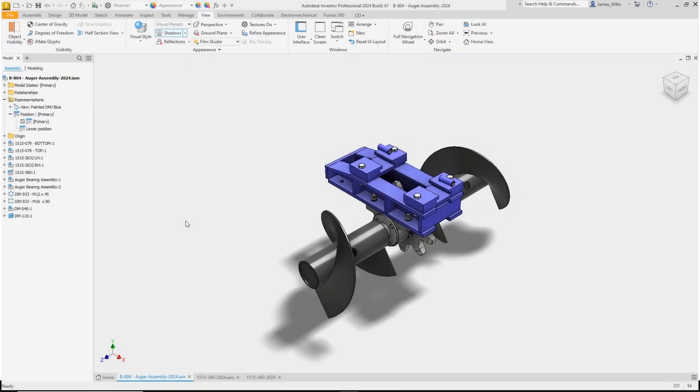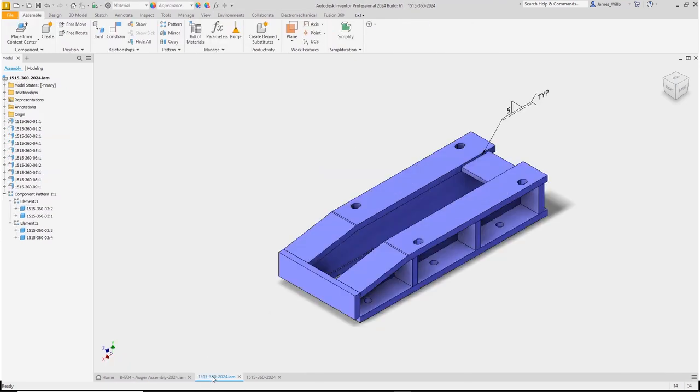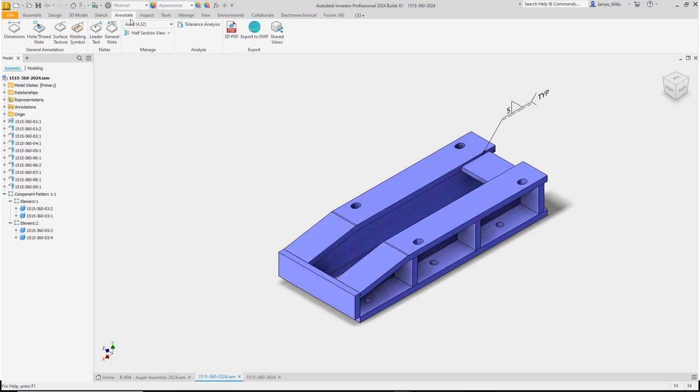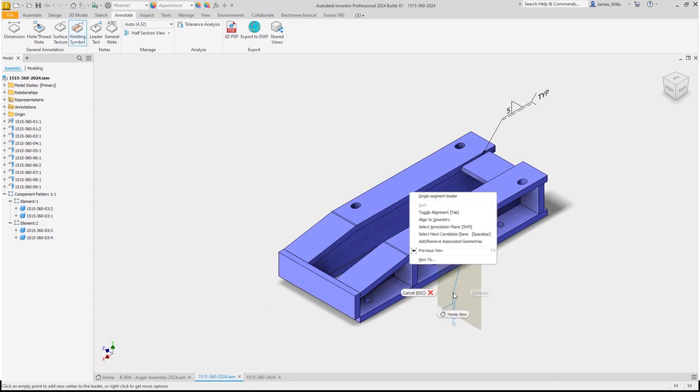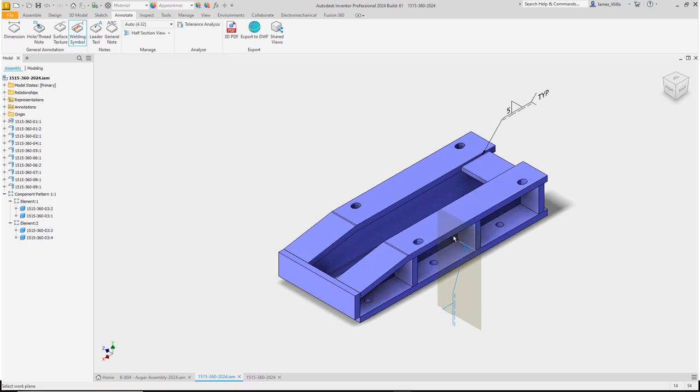In Inventor 2024 once again we have improved model based definition. On the annotate ribbon there is now a welding symbol option to allow you to add welding PMI information to your designs.